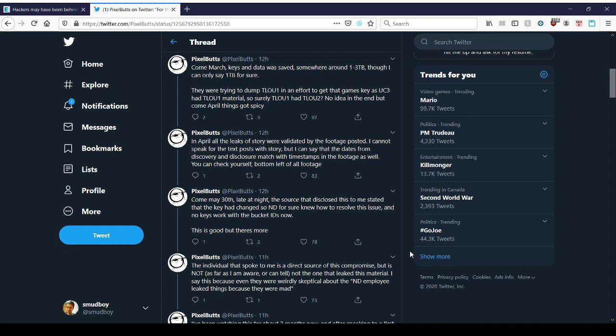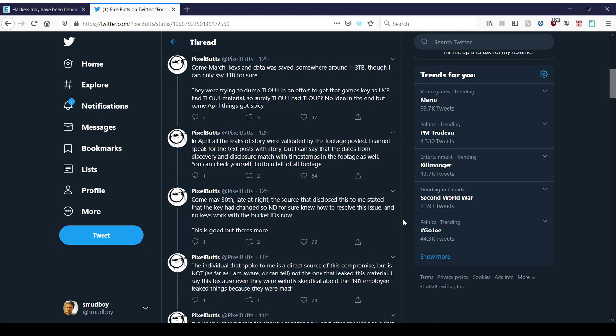Come May 30th. I think he means come April 30th. So obviously we just turned to April 3rd right now. It's today. So I think he means April 30th. Late at night, the source that disclosed this to me stated that the key had changed. So Naughty Dog for sure knew how to resolve this issue and no keys work with the bucket IDs now. Okay. So that means that they changed the security or deleted the old keys and generated new ones or just deleted the old keys. So that would be standard practice. It's like, oh, change all of our primary and secondary keys or private and public keys and make sure no one has access to the FTP server or the S1 server or whatever servers they're using on Amazon.